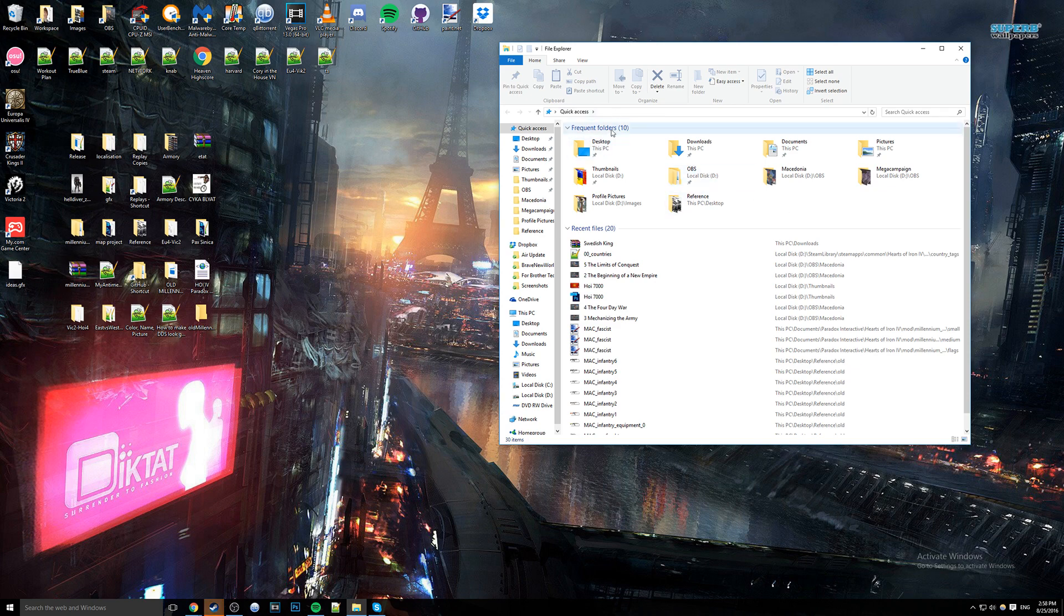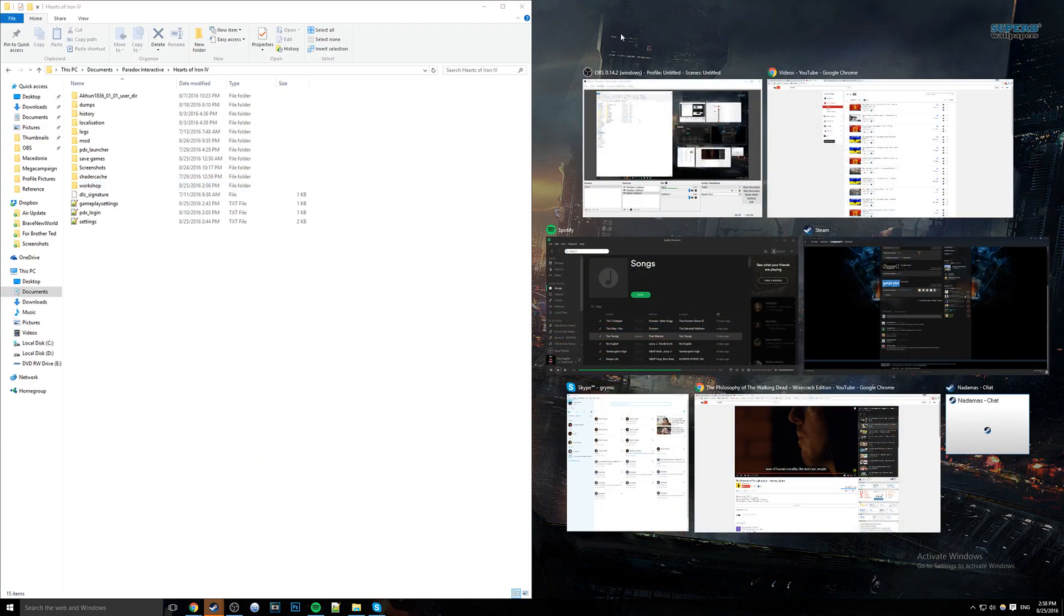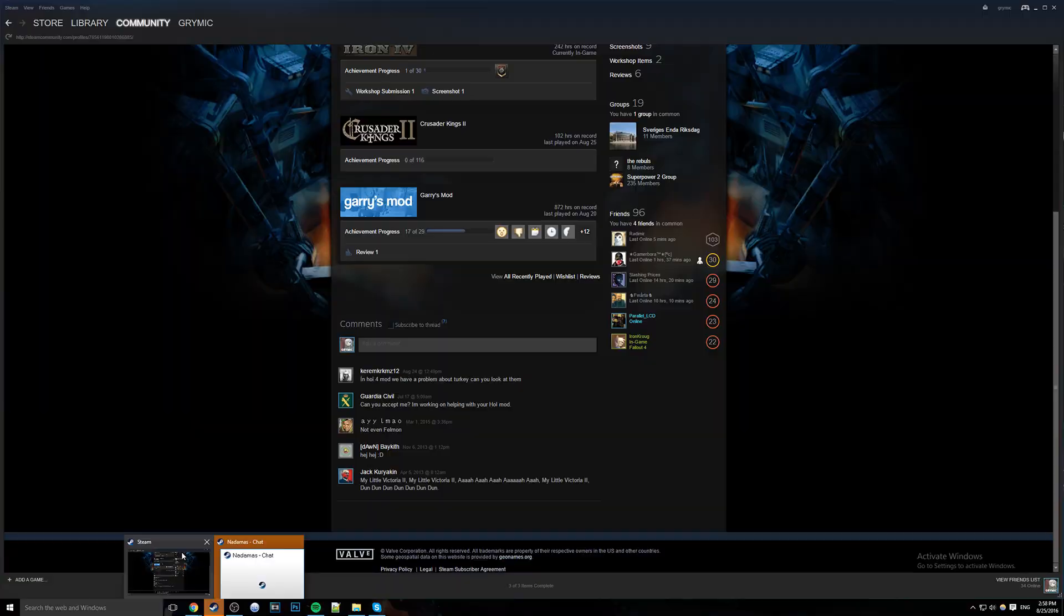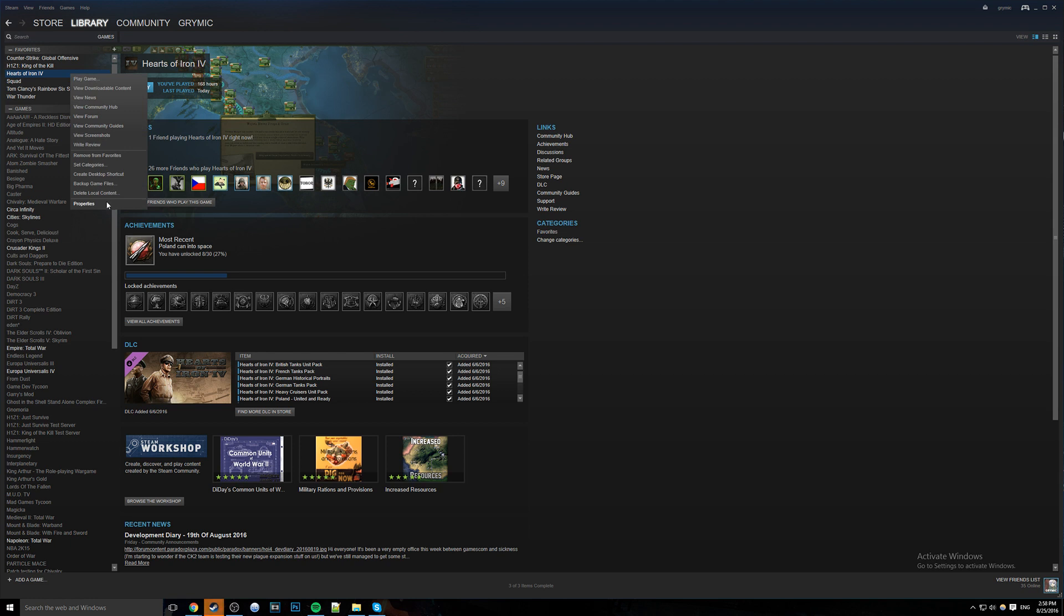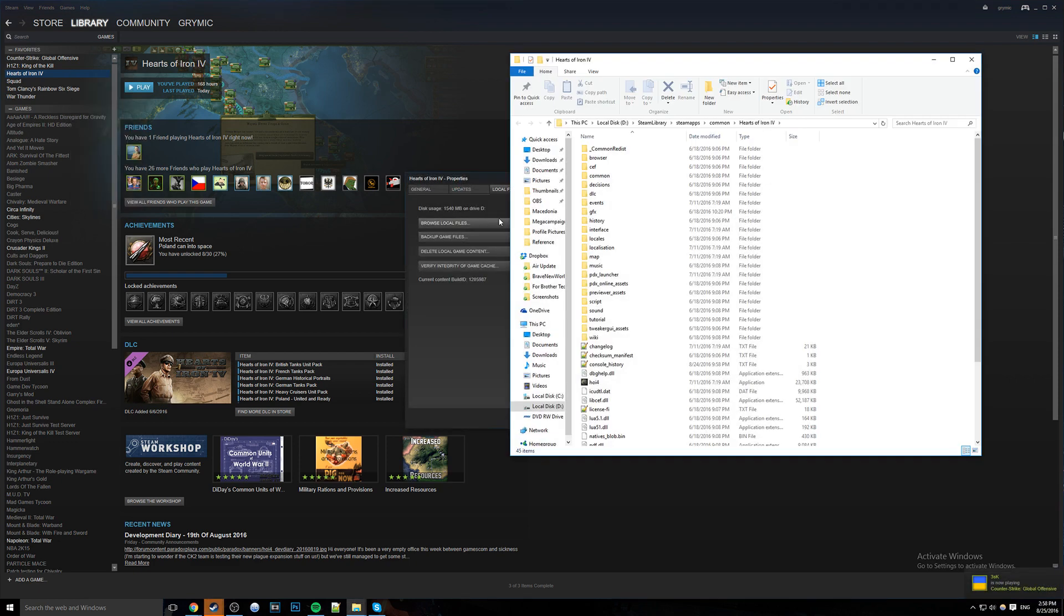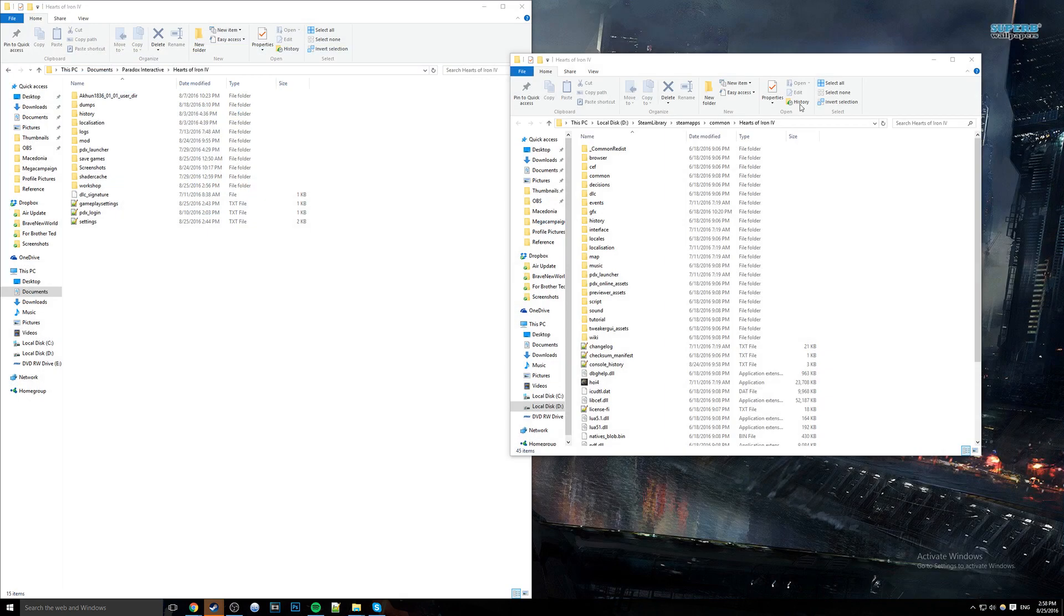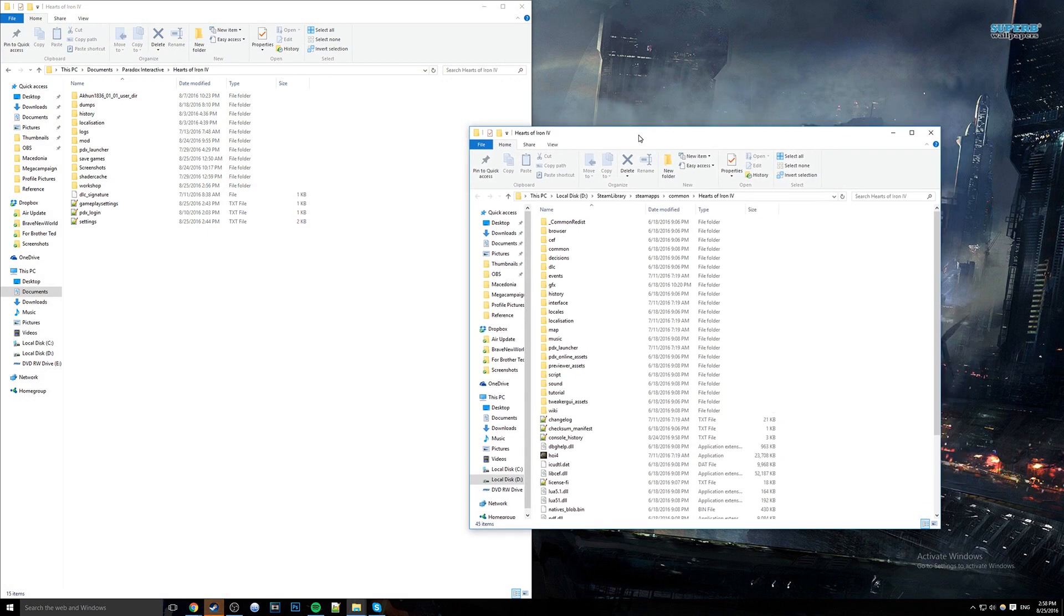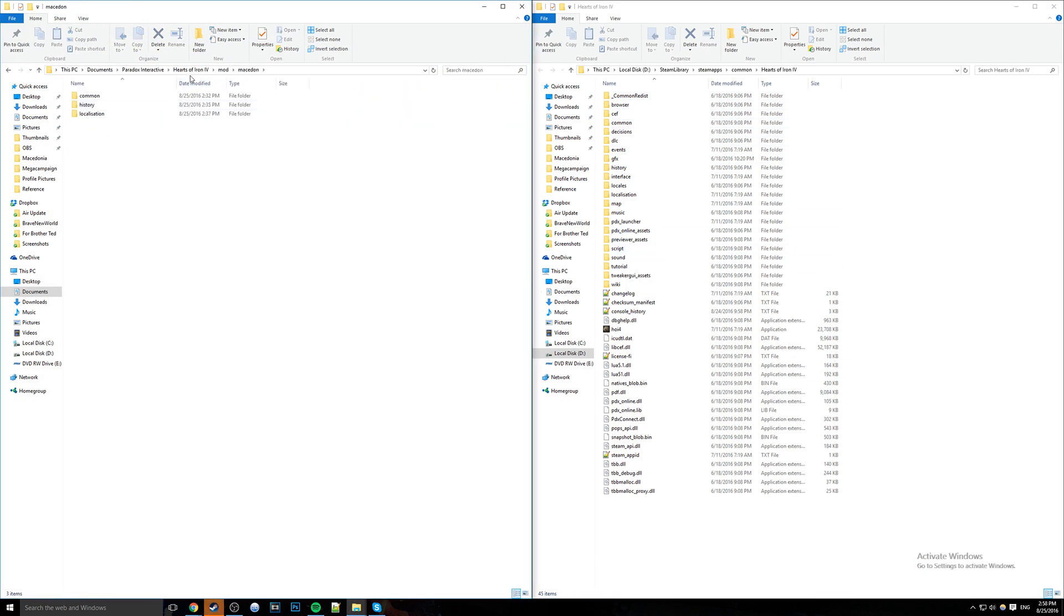So as per usual, we're going to be going to our documents, Paradox Interactive, Hearts of Iron 4. We're going to move it to one side of the screen. For those of you that missed the last episode, I'm going to show you how to get to your Hearts of Iron 4 directory. If you just go to Properties in Hearts of Iron 4, go to Local Files, browse Local Files, it's right here. I know I put it in a very awkward spot in the last episode.